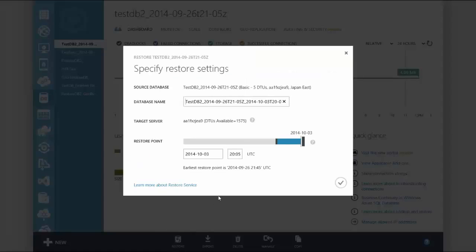In the restore settings select a database name for the restore database. By default the restore database name is set to the point in time you wish to restore.